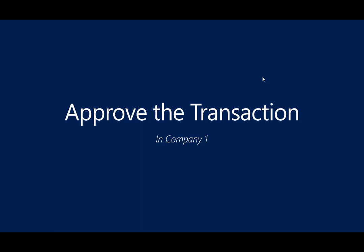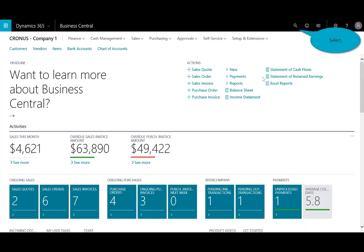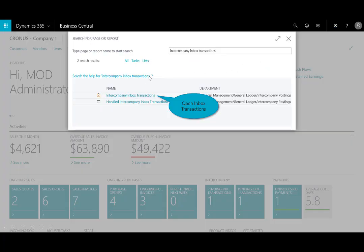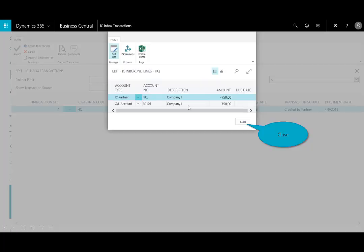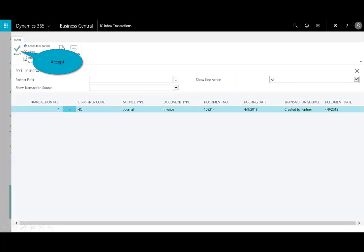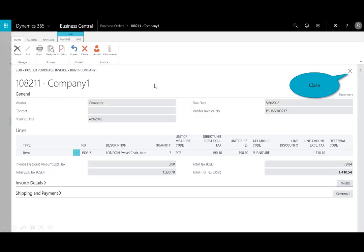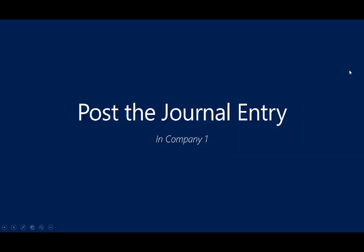Next, I'm going to approve that transaction. I'm logging into a different company — Company One. Instead of letting transactions flow freely, we want to make sure we review those. I'll search on the intercompany inbox in the search menu, and I can see the transaction there. I'll look at the details and see the $750. I know what that is, so I'll accept it and close that window.